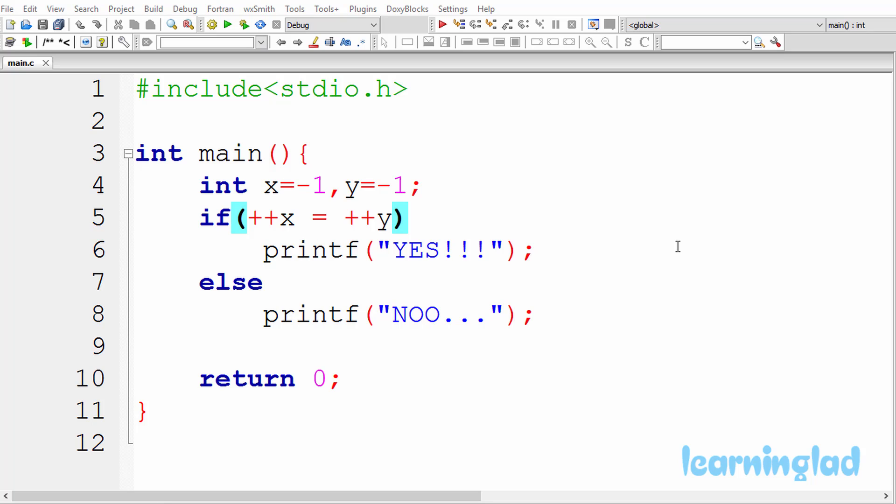Just like the previous tutorials, you can pause this video and take a look at the source code in the editor and first try to find out whether there is any error in this program. If you find there are no errors, then try to guess the output. Once you have an answer, just click the play button.